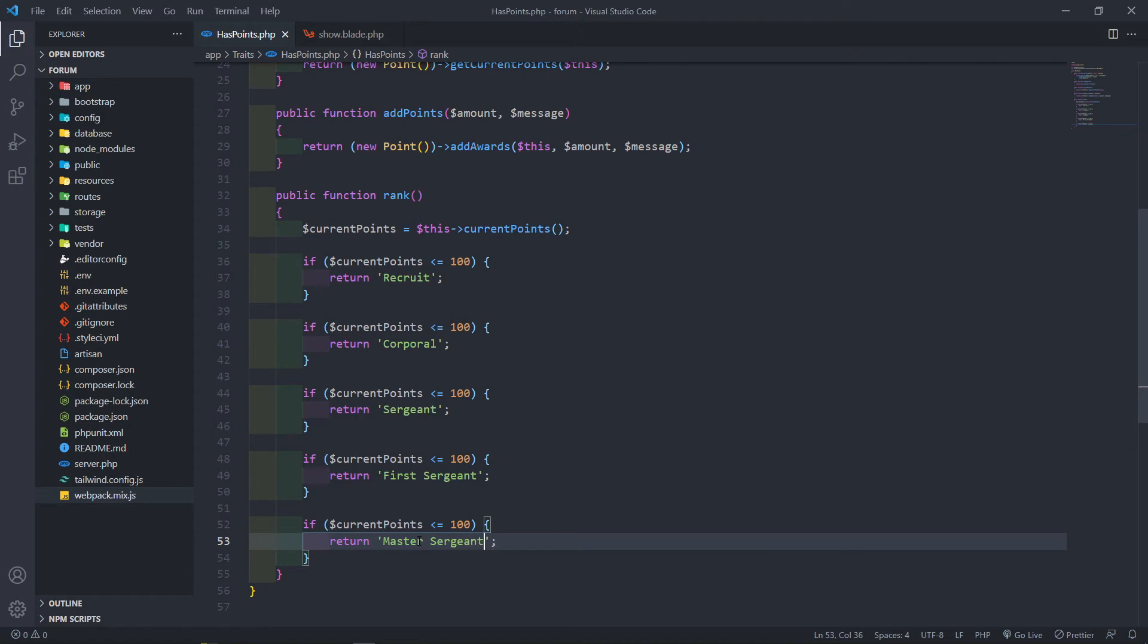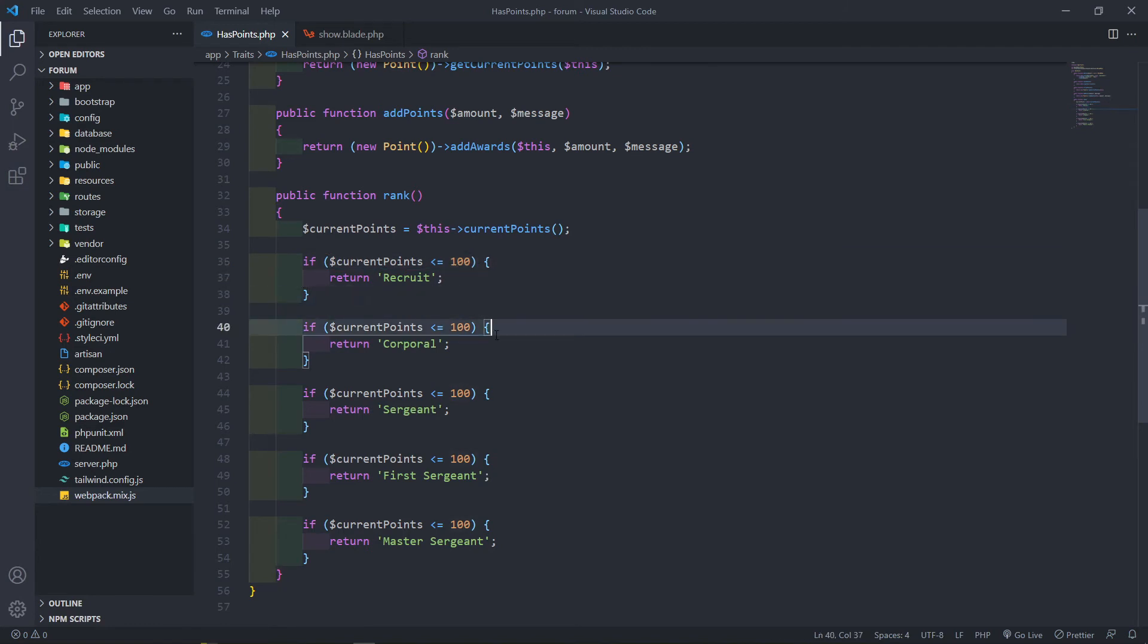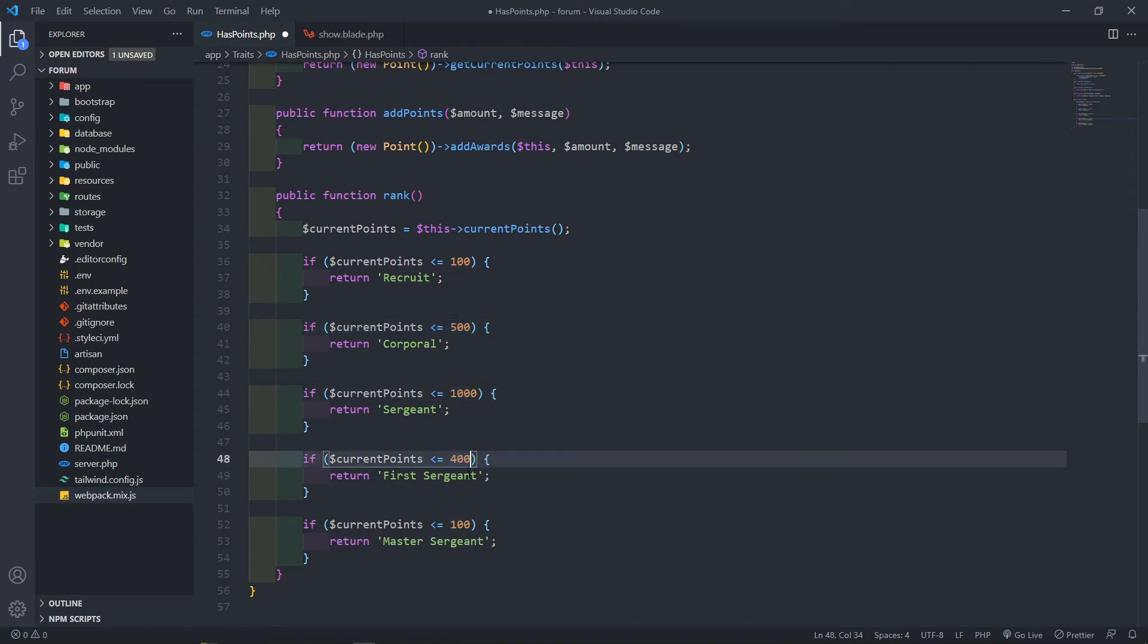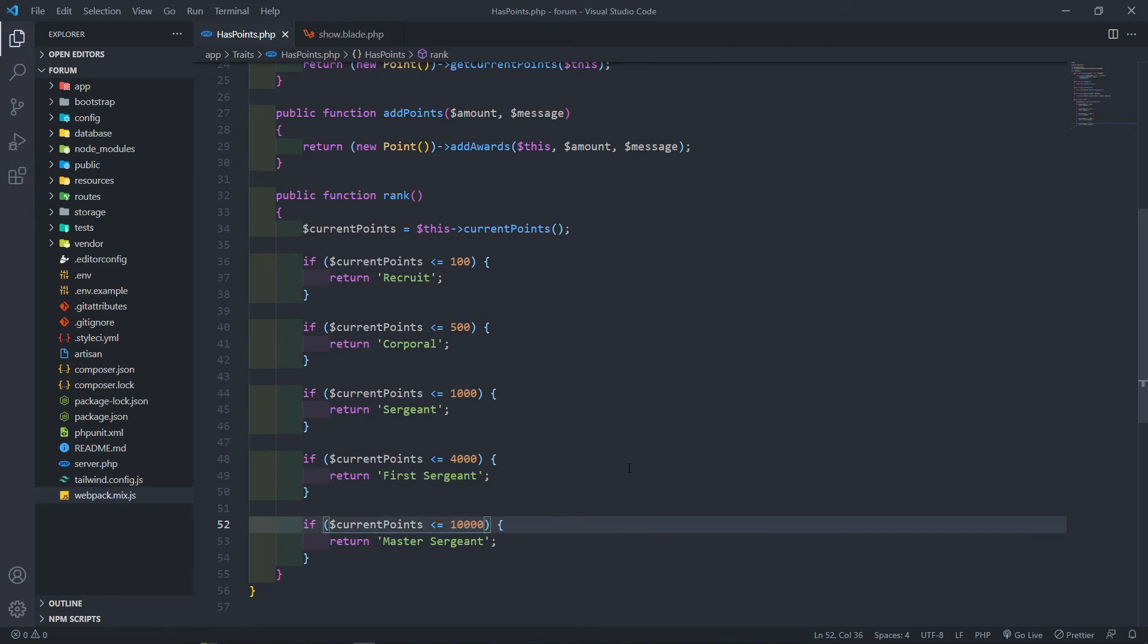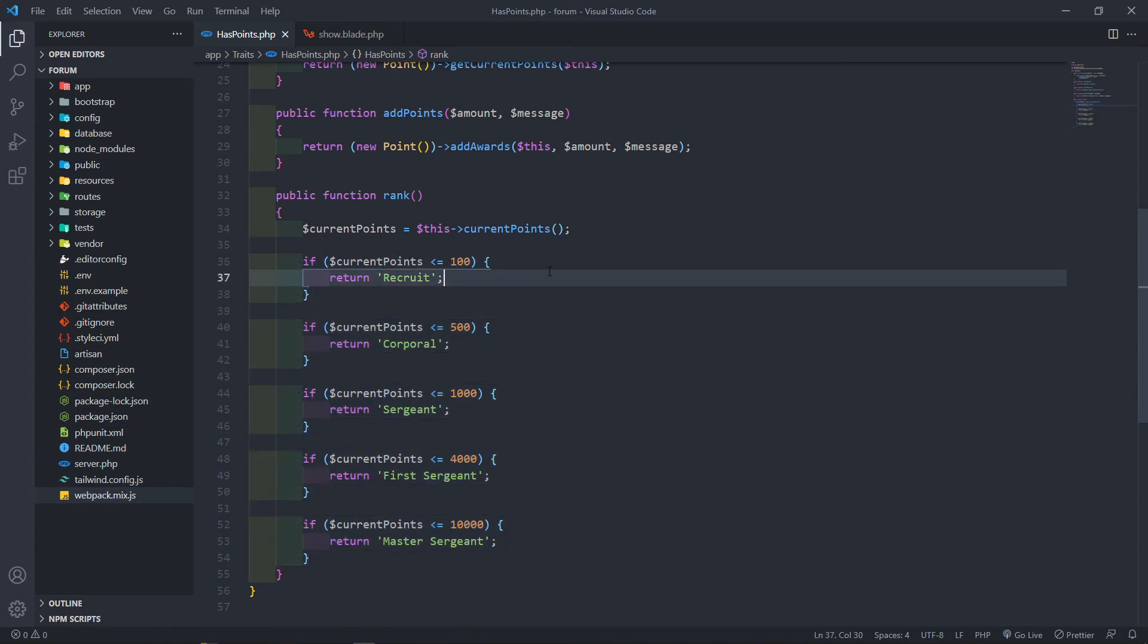So between zero and a hundred, the points is for recruit. The next one will be five hundred. We make this one thousand. This one four thousand, and this one maybe ten thousand. This is an example. So now if we call on this rank right here, we call on the user rank. It needs to show basically whatever rank that user is.